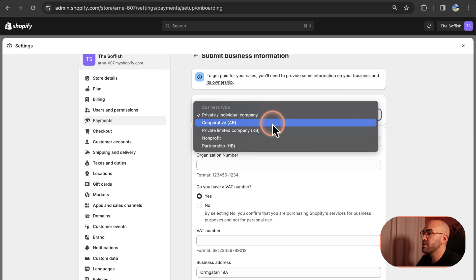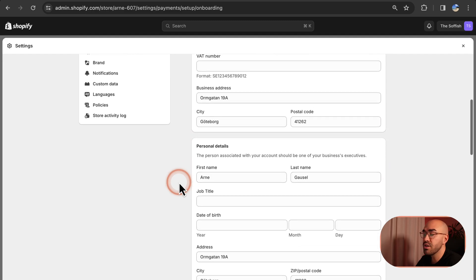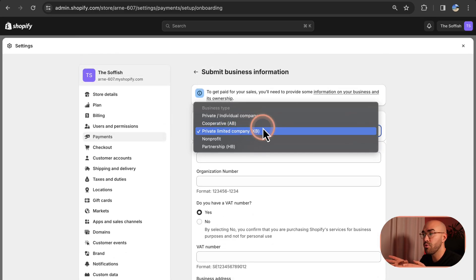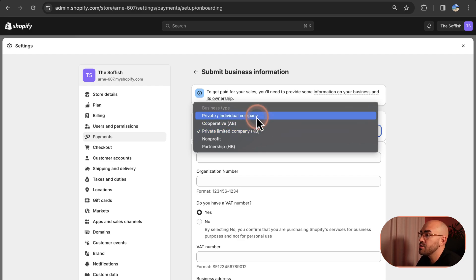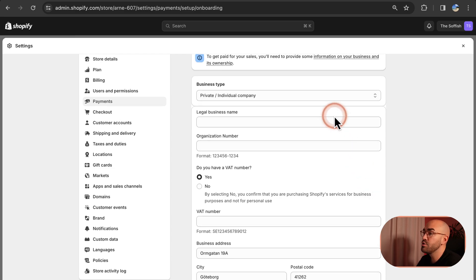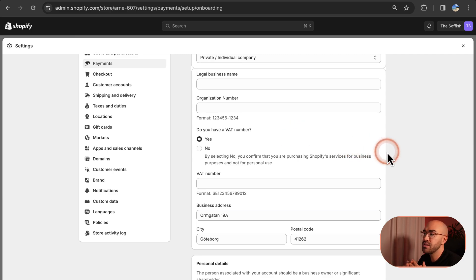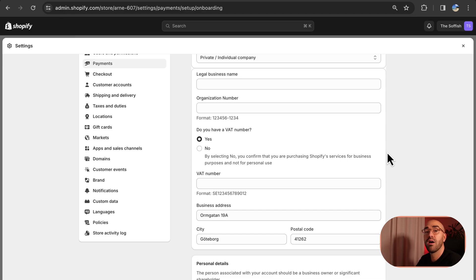Let's say corporate — it doesn't really matter which one you choose, as the submission form doesn't change. This information is mostly for Shopify itself when they validate your account with your bank. You need to fill out absolutely everything in this submission. The most important things are your business name, your organization number, and your VAT number. Shopify is going to validate that you have a bank account — if you don't have one, they will not accept you for Shopify Payments. Make sure you have a registered company with a bank account connected to it.